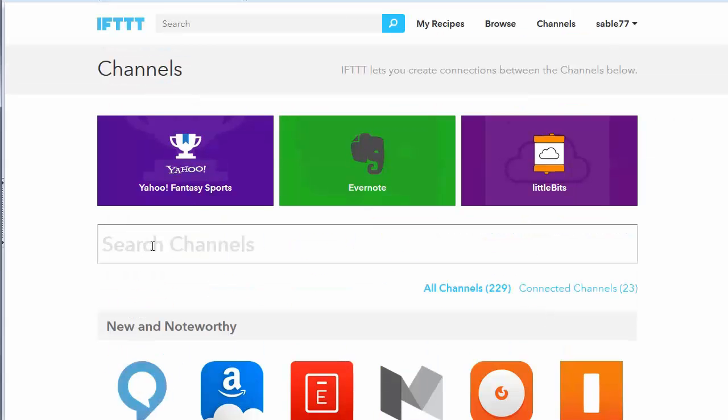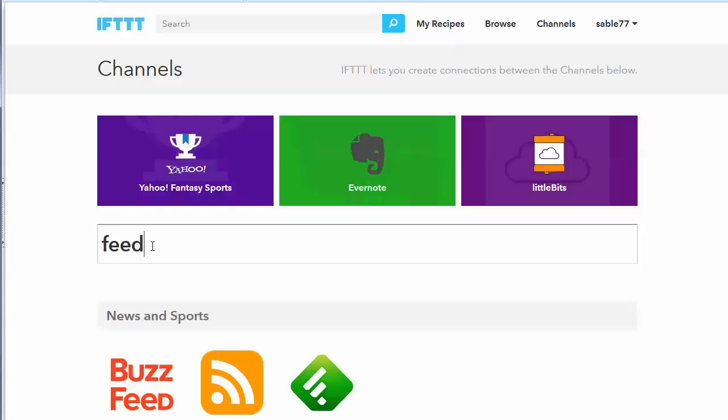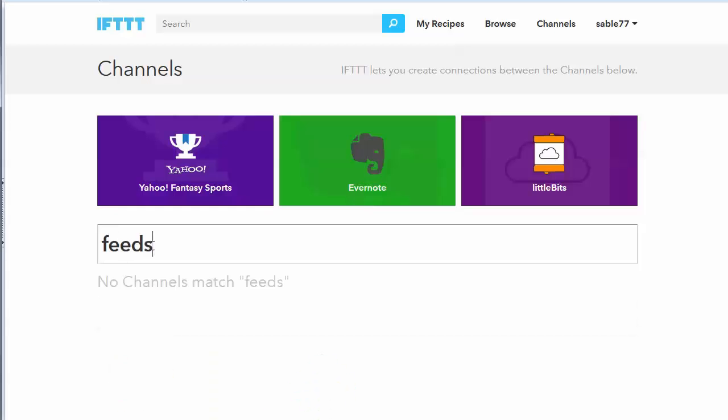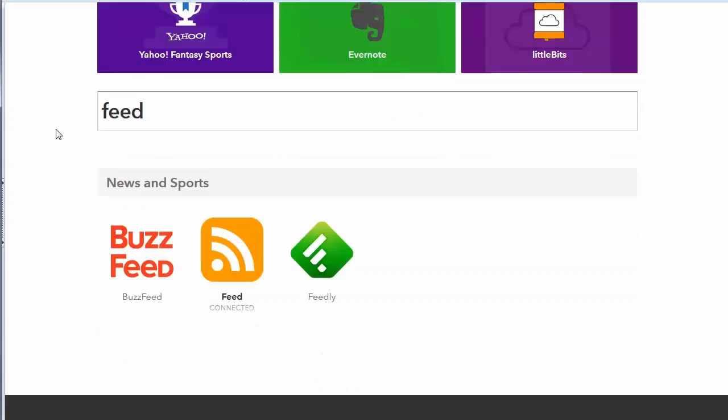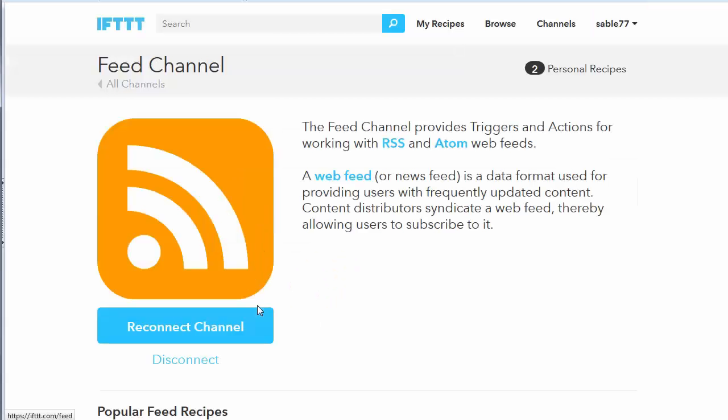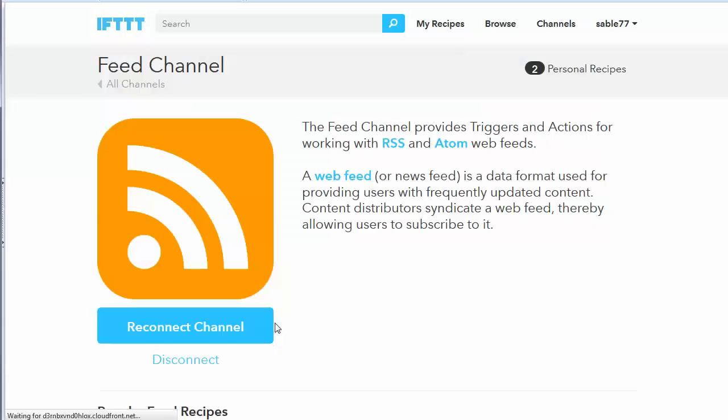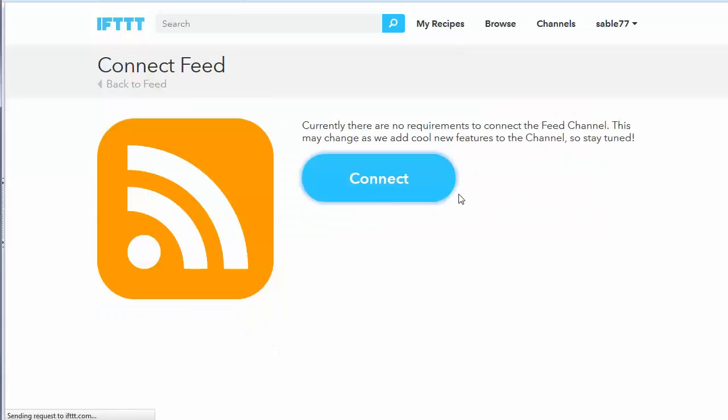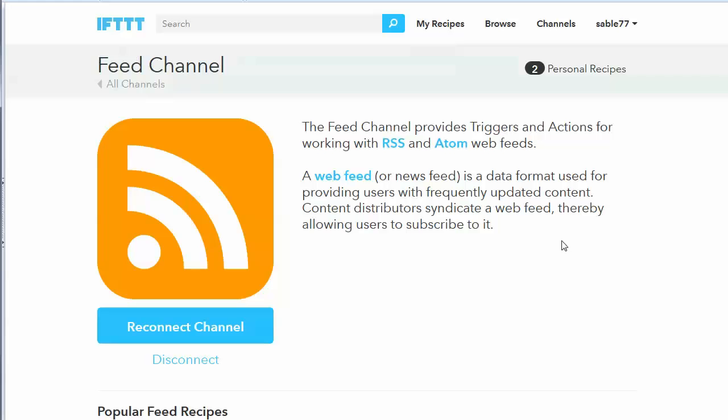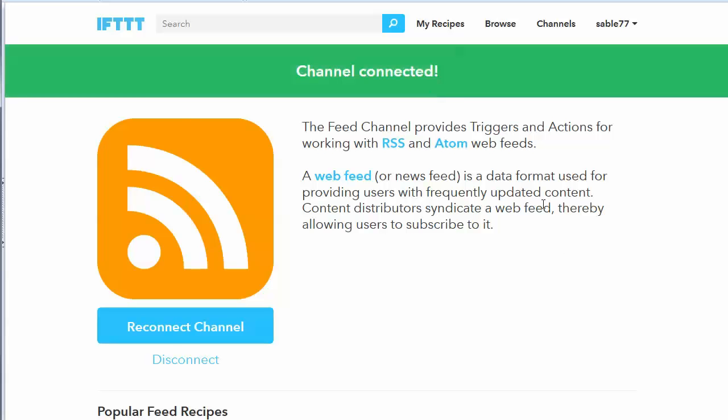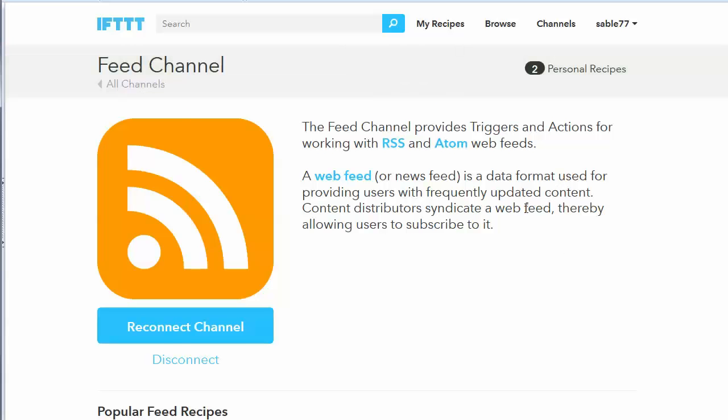So sometimes it's just easiest to search. So I'm just going to put in here feeds or feed. RSS also works. And then you just click that. And then you would connect it. So I could disconnect or I could reconnect it. So just click connect.